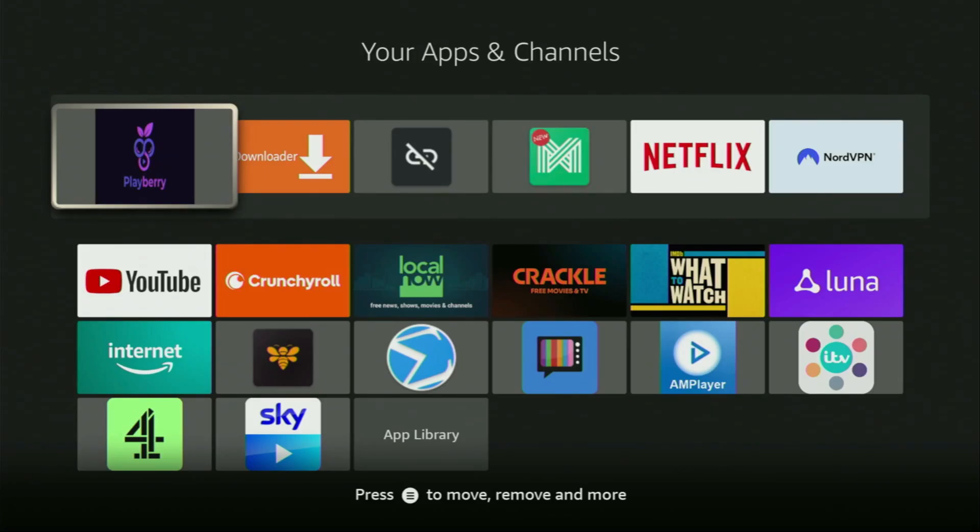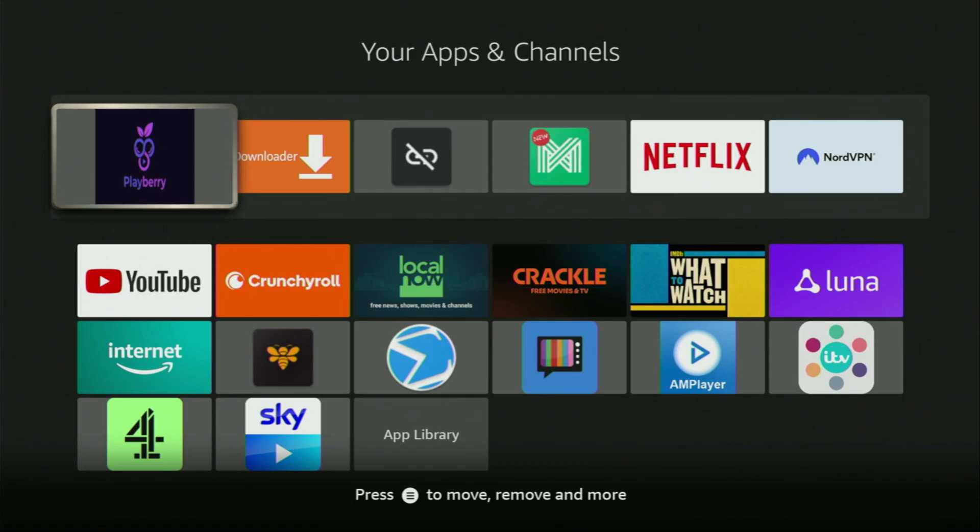Hey, how's it going? Today I'll show you how to get the PlayBerry IPTV Player to your Fire Stick or Android TV. The whole setup is going to be super easy and will take you only a couple of minutes.